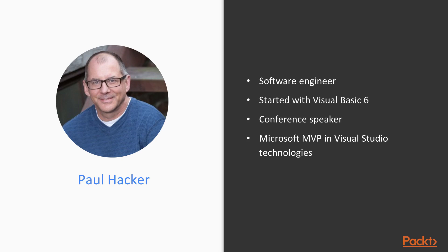I'm a software engineer by trade. Started off many years ago as a software engineer. I started with Visual Basic 6 and I've come a long way since then, developing mainly on the Microsoft stack with C Sharp.